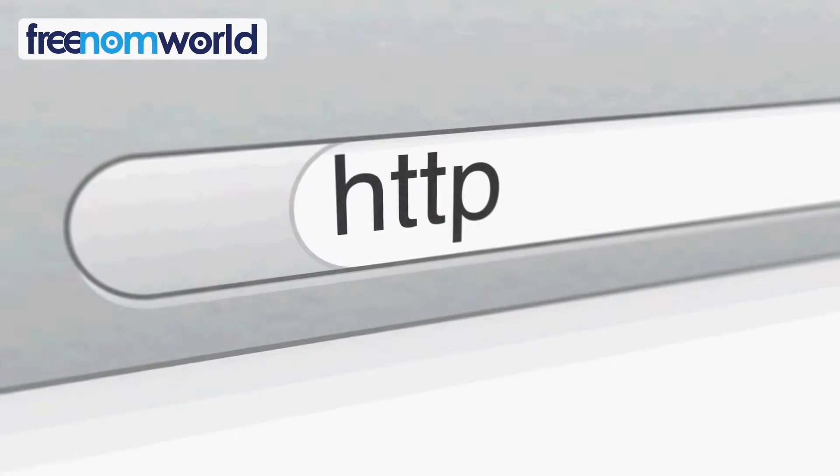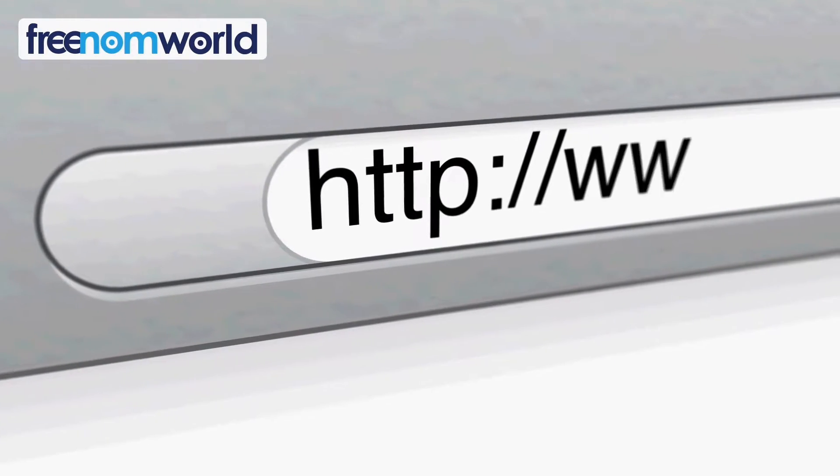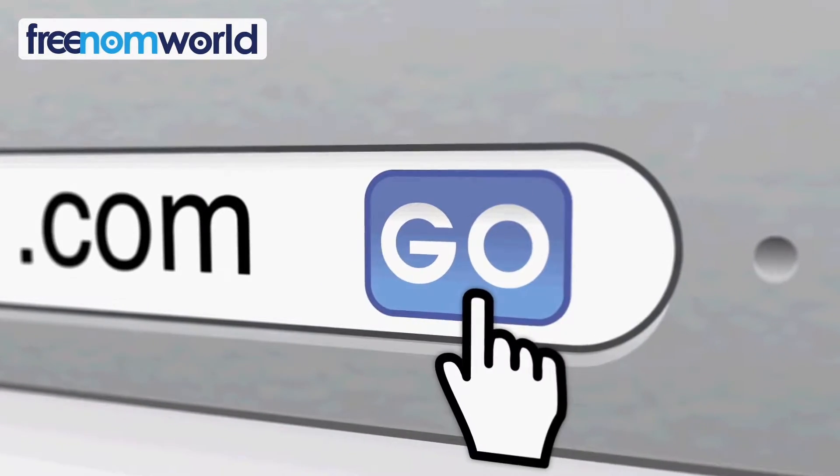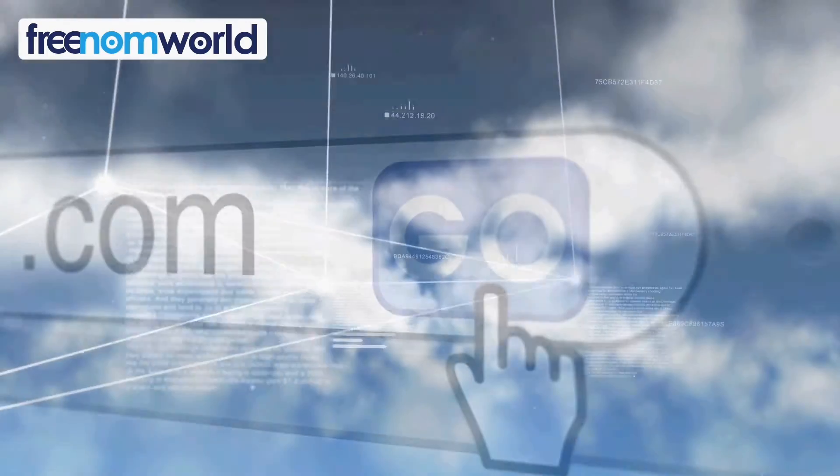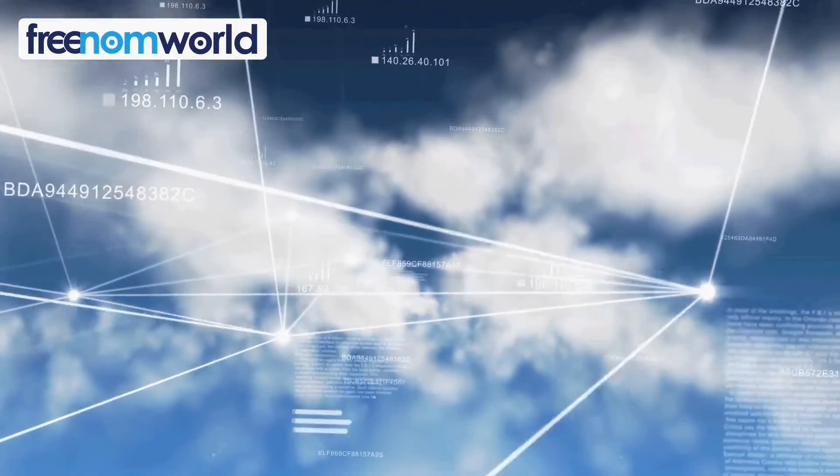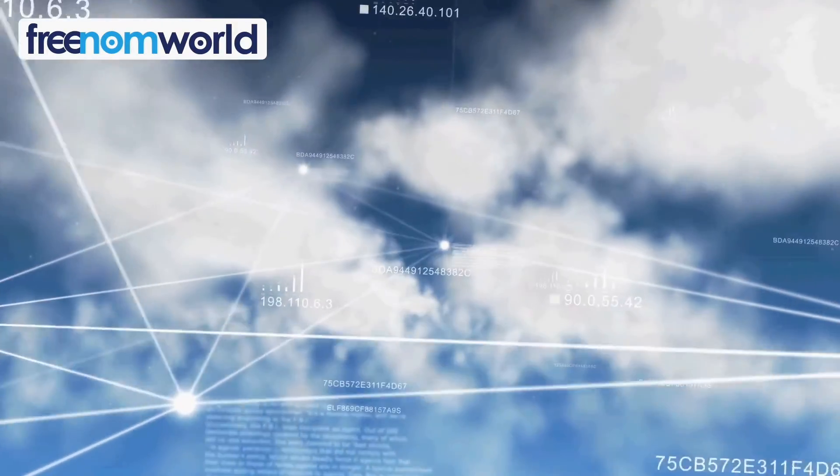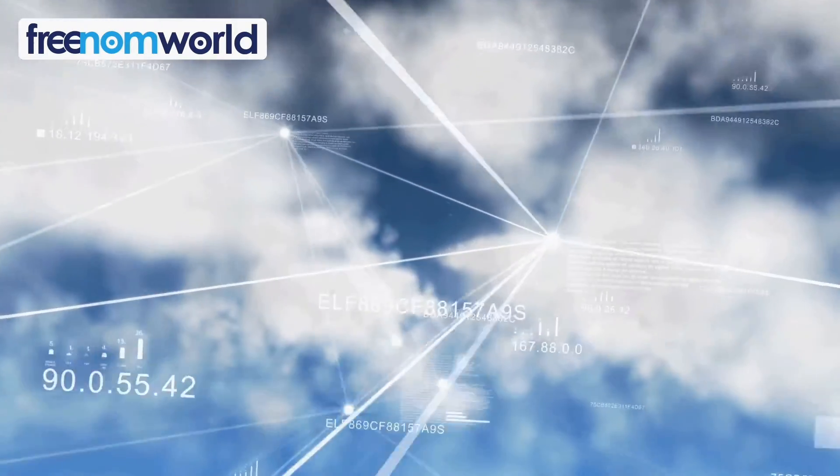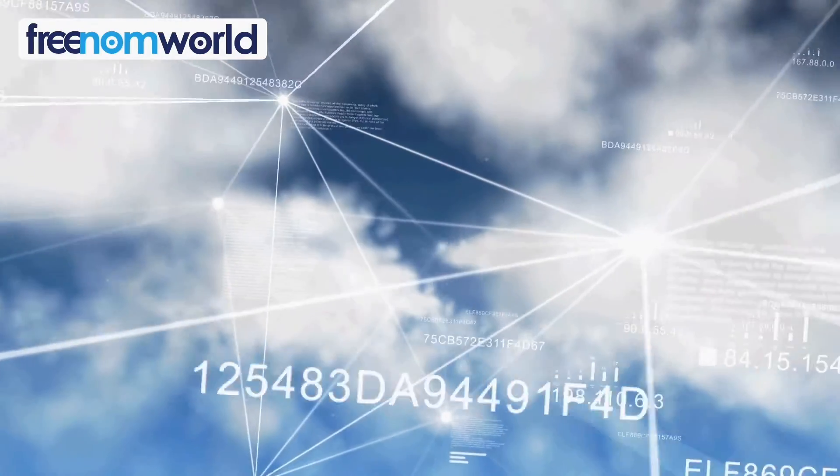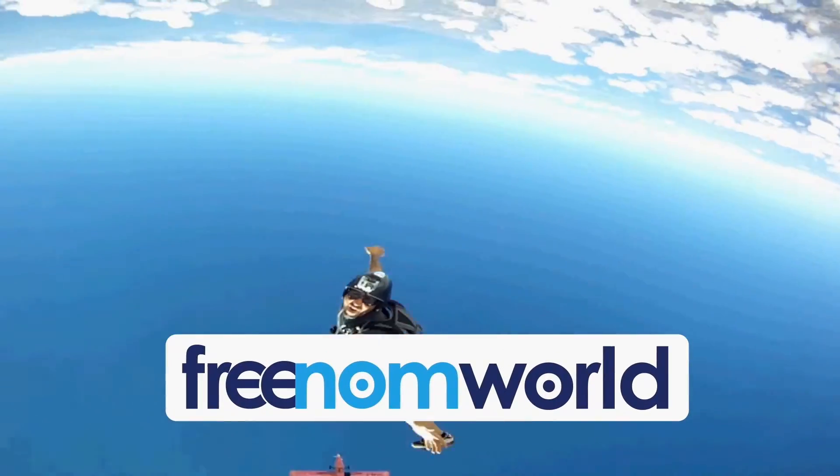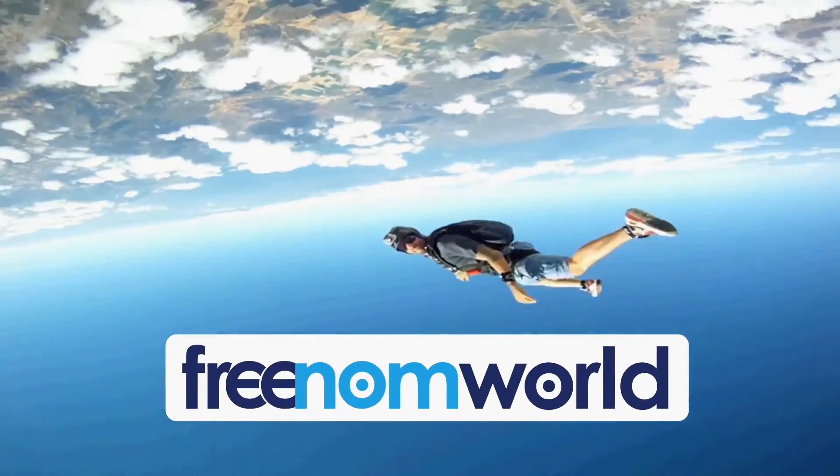Each time you visit a website, your computer needs to find a corresponding server number. Freedom World helps to find these numbers super fast without storing any of your personal information. Get absolute freedom with Freedom World.